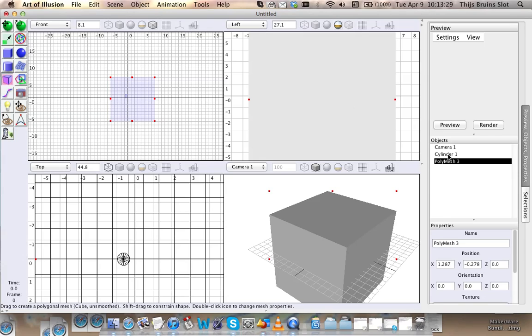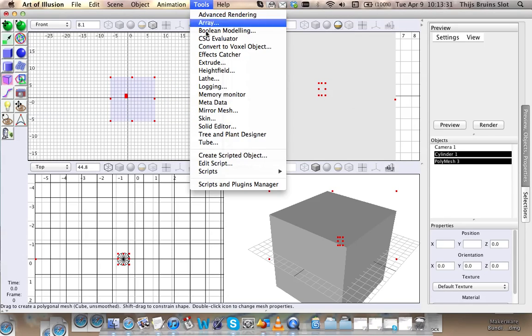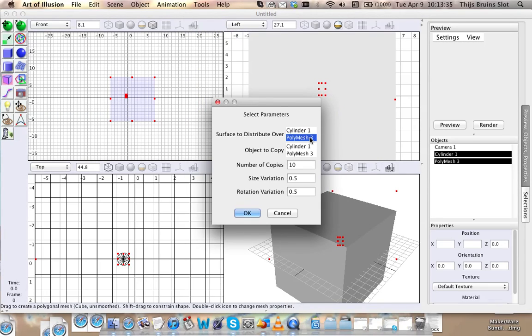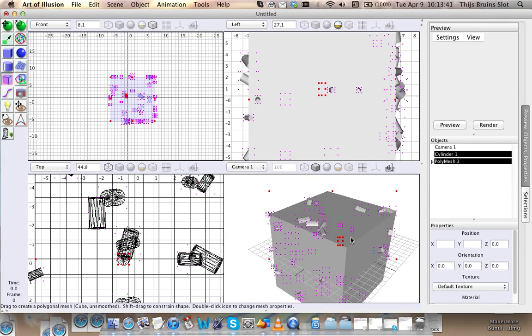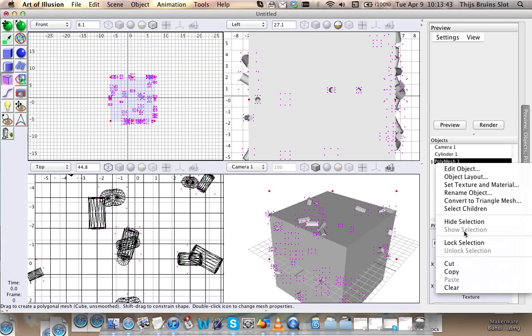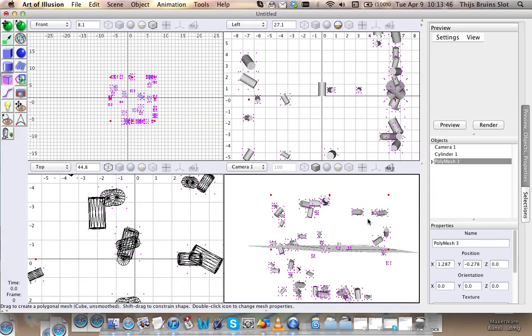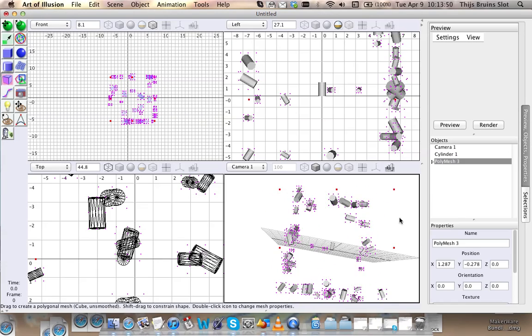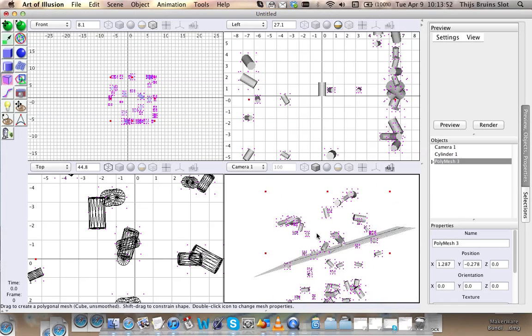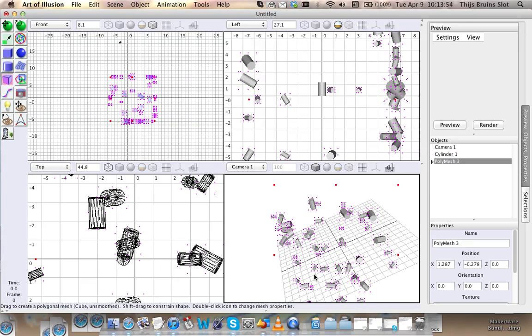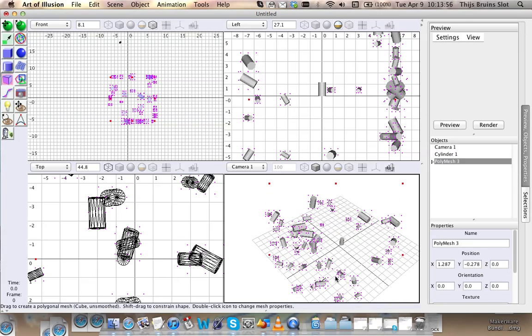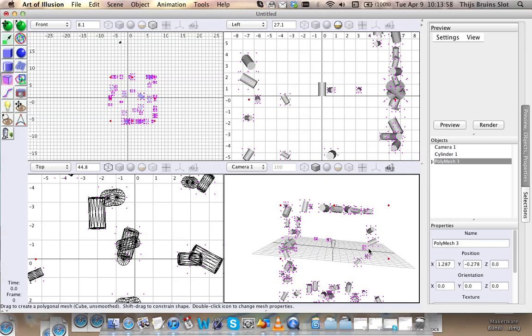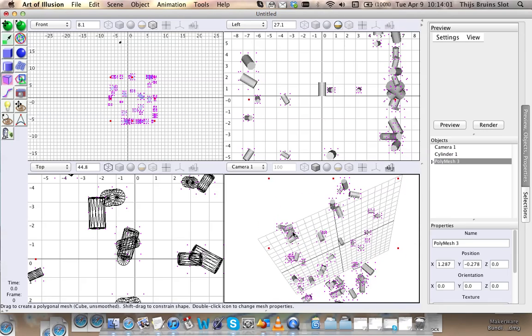All right, let's try it again. Distribute like this, let's say 50 again. Okay, and as you can see, now I'll just hide the polymesh. It's randomly placed objects all around the surface of the cube. And you can use any surface for that, as long as there are enough points to choose from.